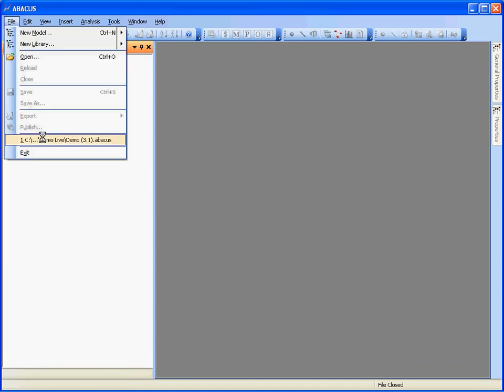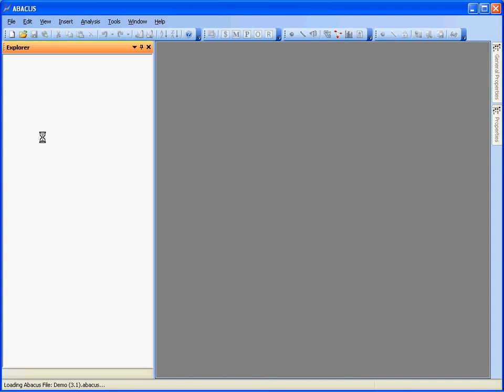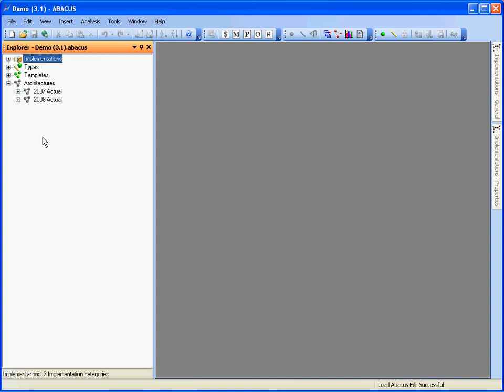First of all let's open a file. This file is essentially the same as the one that's distributed with our trial version of Abacus, and it's just a simple demo model that has most of the artifacts that you'd expect in a very simple enterprise architecture. So let's have a look at some of those.